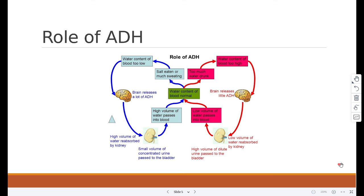If the water content of the blood is too low, the pituitary gland releases more ADH, which leads to more water being reabsorbed in the tubules of the kidney. As a result, the kidney produces a small amount of concentrated urine.